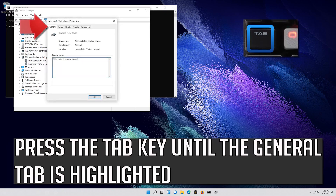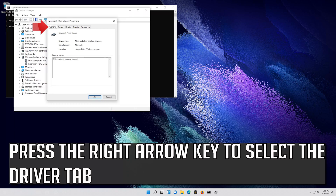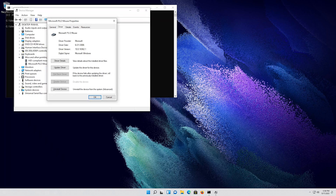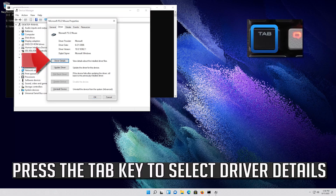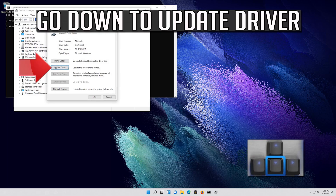Press the Tab key until the General tab is highlighted. Press the right arrow key to select the Driver tab. Press the Tab key to select Driver Details. Go down to Update Driver.